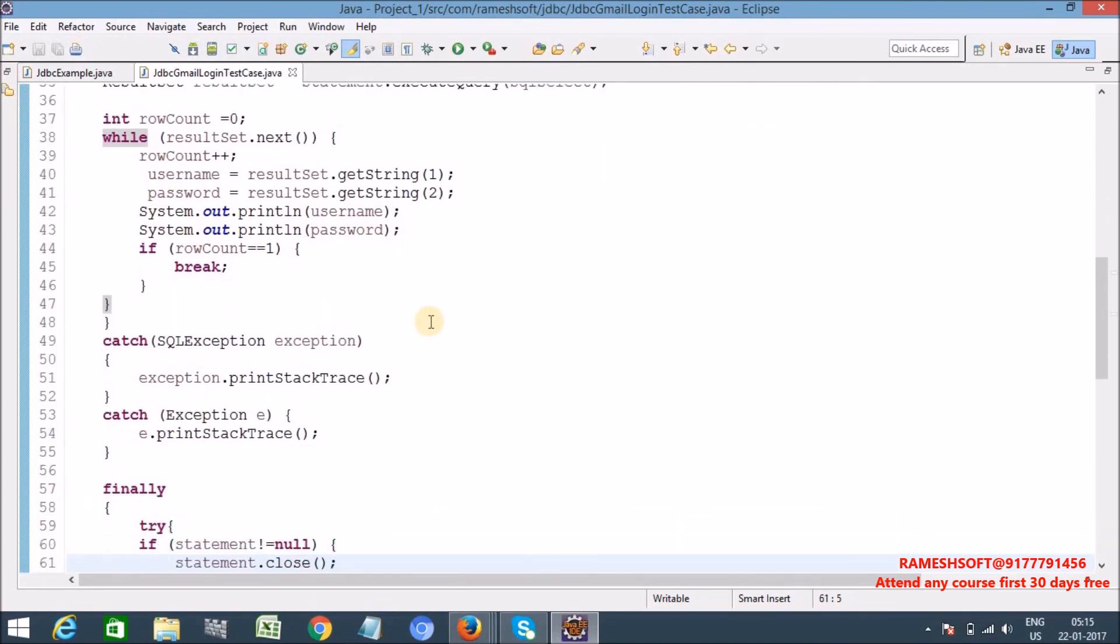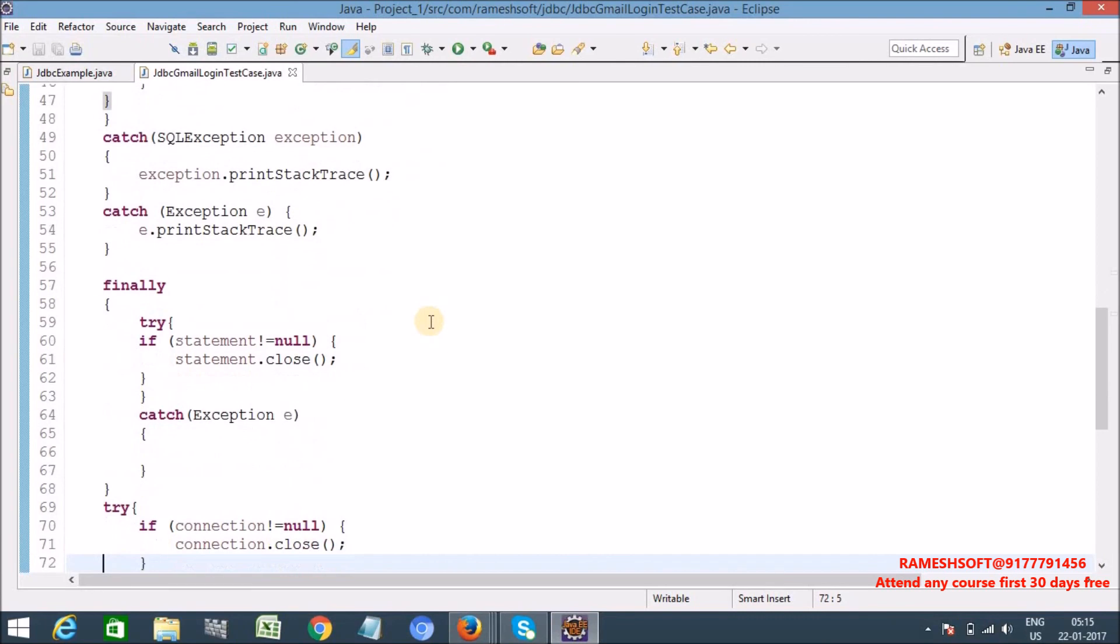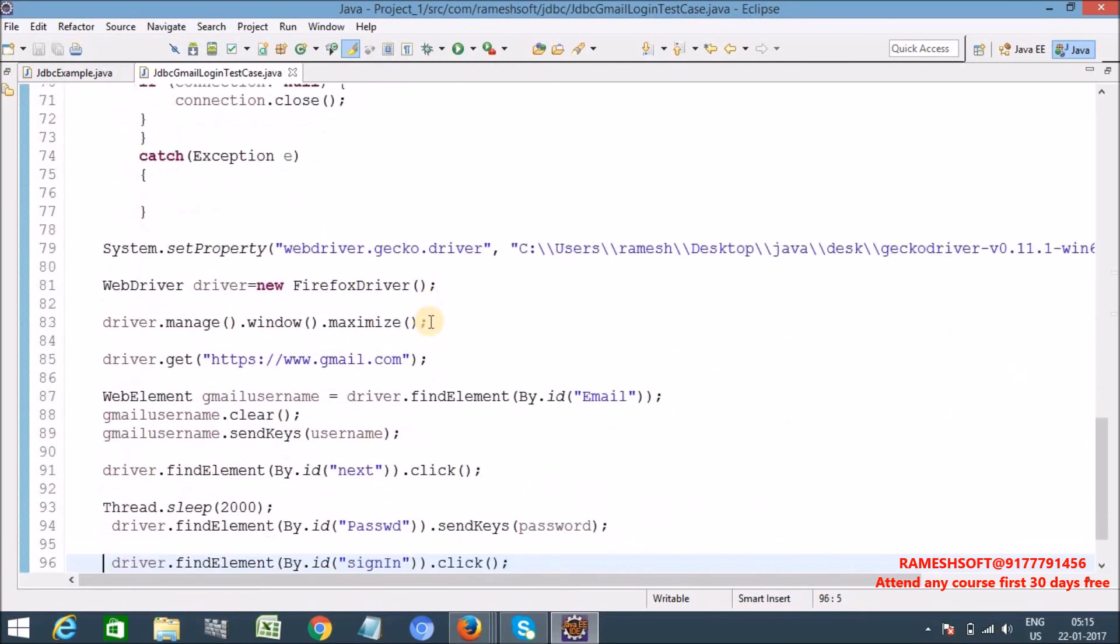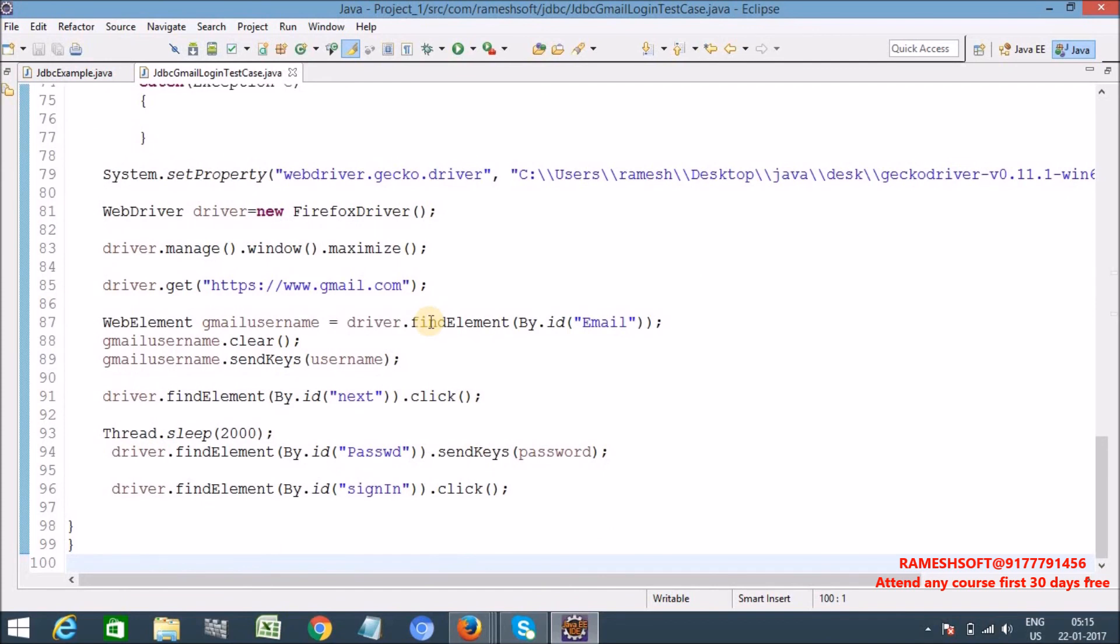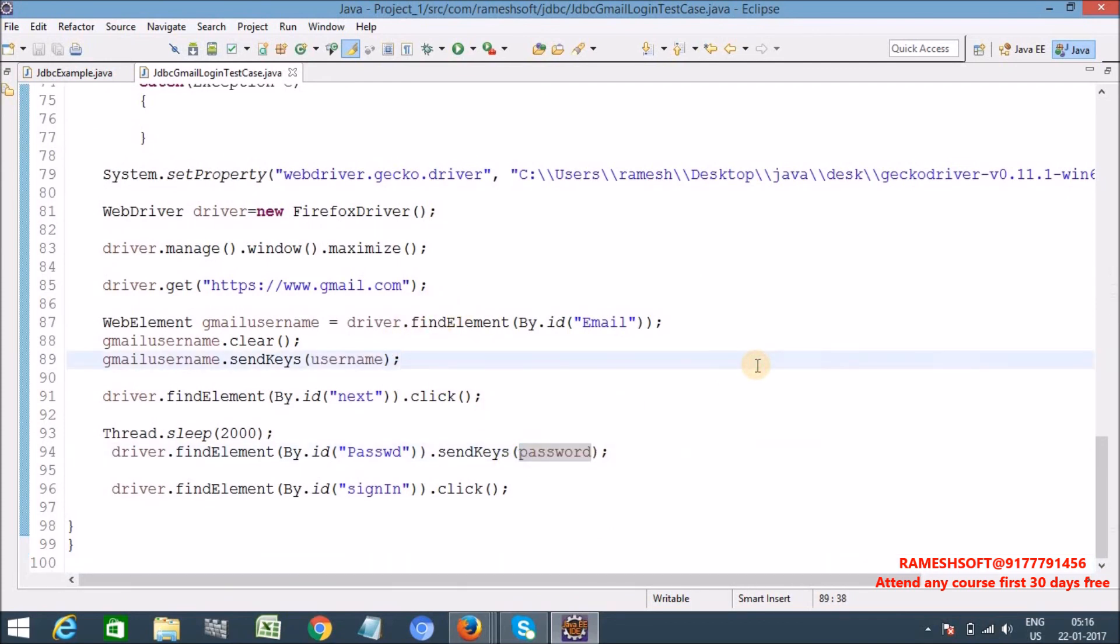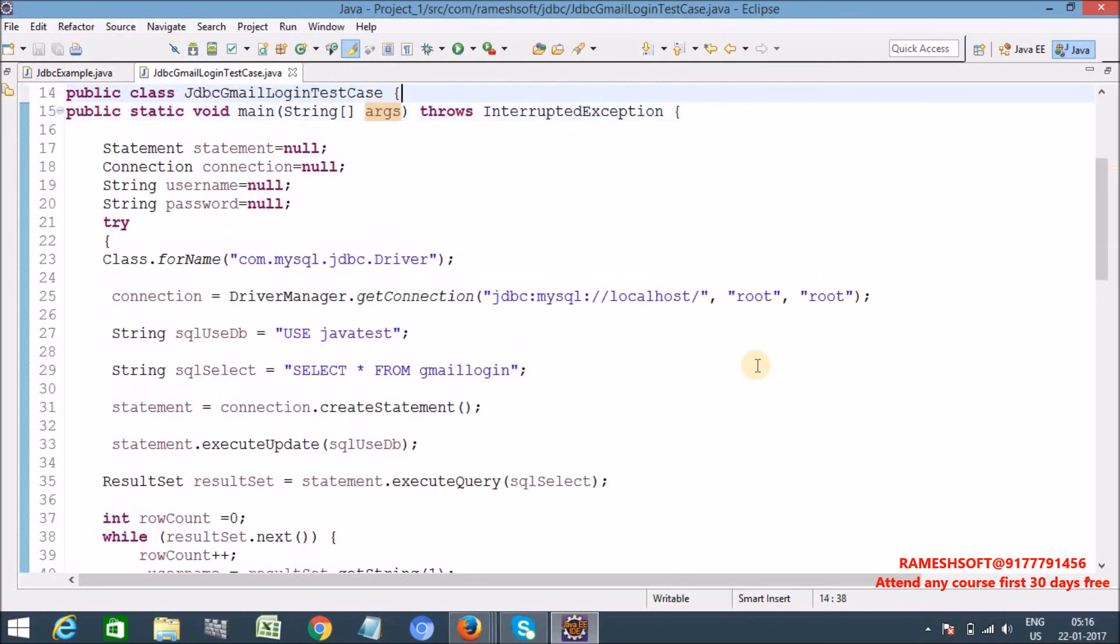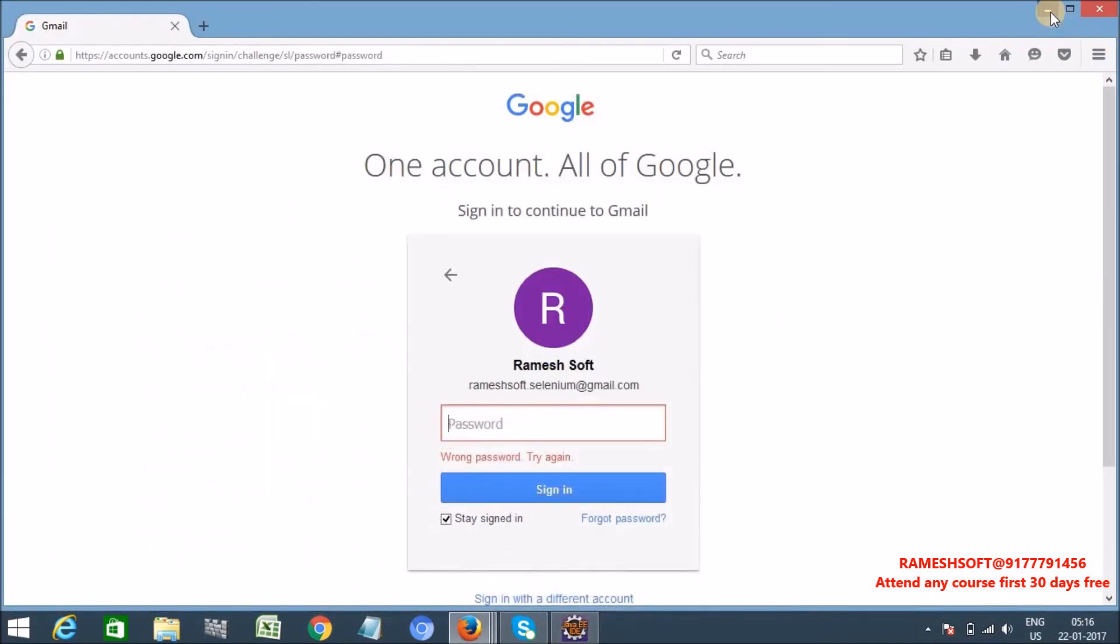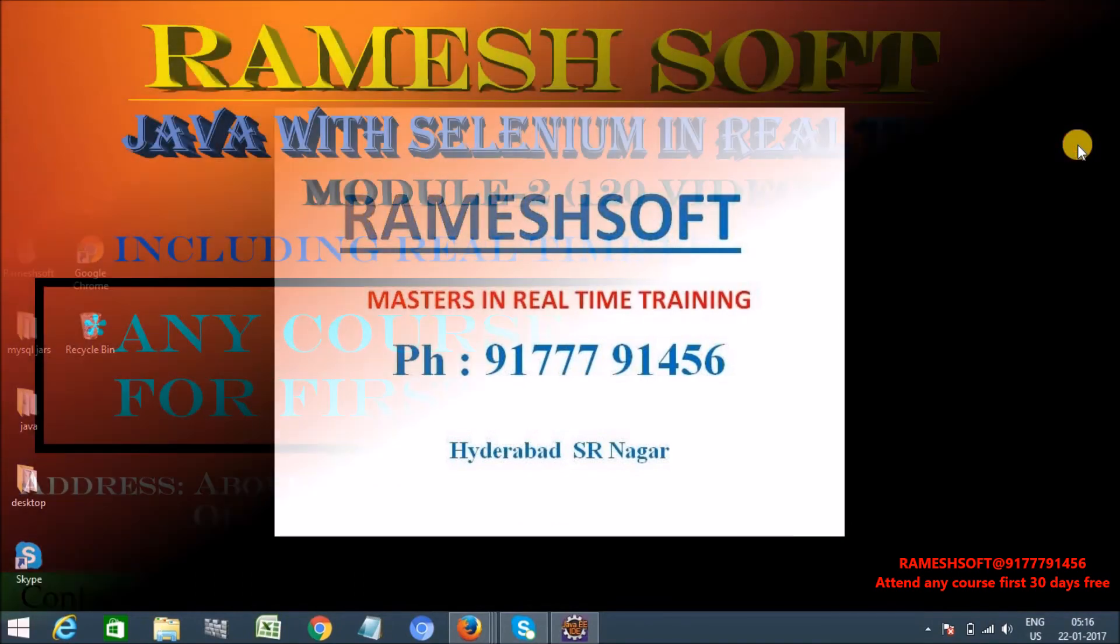So already we know the standard steps to connect with the database. In this Gmail login table I inserted some data regarding username and password. And here I'm using the table and I'm passing my username password to my test cases by getting data from database. So this is a sample how we need to maintain the data in database and how we need to pass that database data to our test cases. But actually here we maintain the test data in database. This is a sample example to use database for test data and how to pass the test data to our test cases. Thanks for watching the video, have a good day.